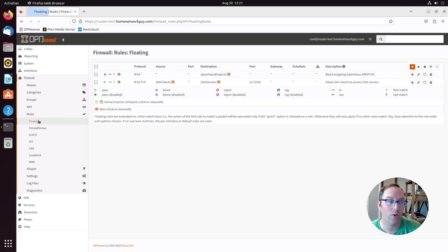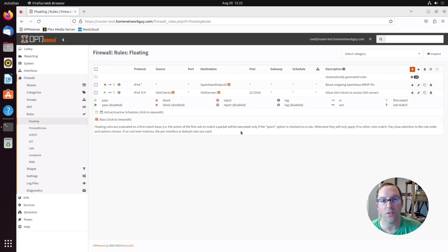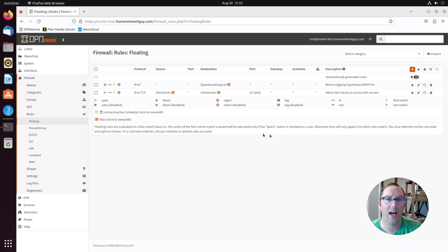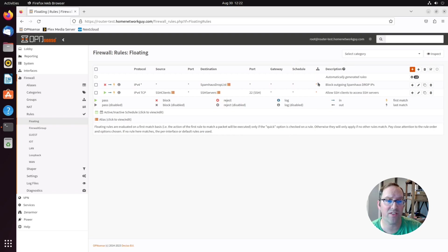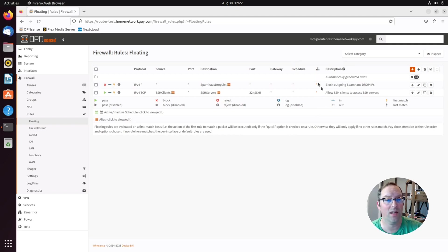Next, let's go to floating rules. Floating rules are interesting because you can apply them to any number of interfaces that you want. As you can see here, there's a column that says number of interfaces. If you see asterisk next to it, that means every interface is filtered by this rule.